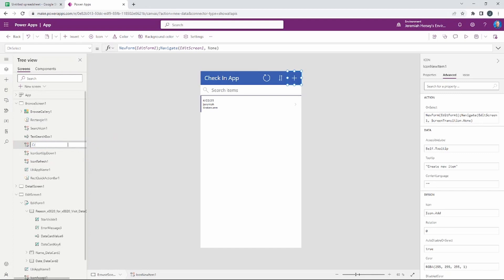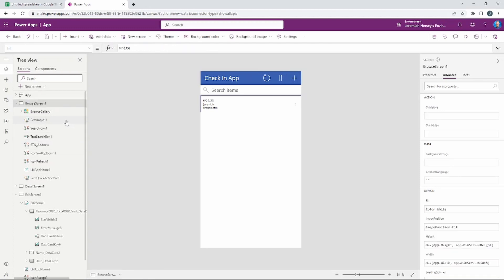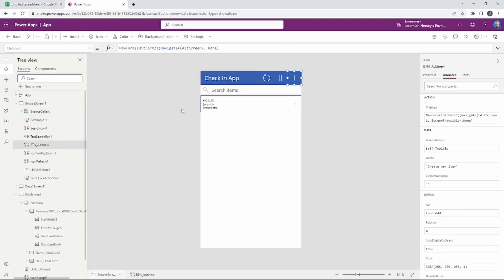It's nice to be able to rename items as well. For example, I could say 'Create New Check-In' — but that text is kind of long. So sometimes it's better to create abbreviated titles. I can name it something like 'Button Add New,' which makes it easily identifiable as the button to add a new entry, and makes it a little easier to display the information.